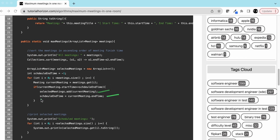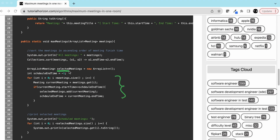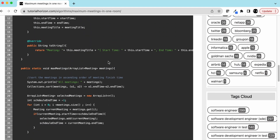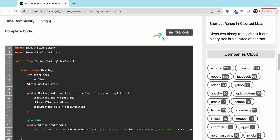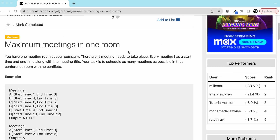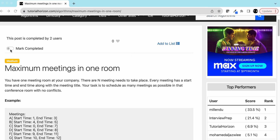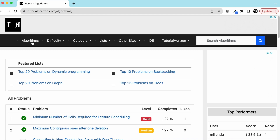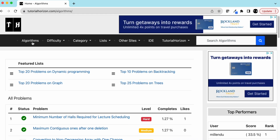Once the iteration is complete, we have all the selected meetings in the list and we print them. You can click here to run this code to understand it better. This is how we solve this problem — we can now mark it as completed. Please visit our website tutorialhorizon.com for more interview problems. See you in the next video, bye!